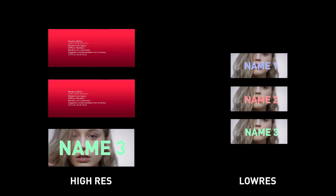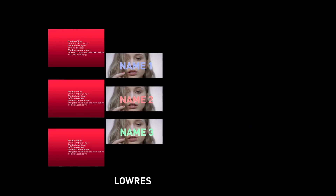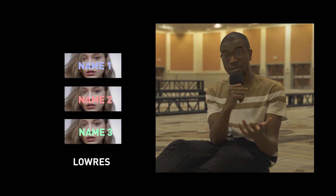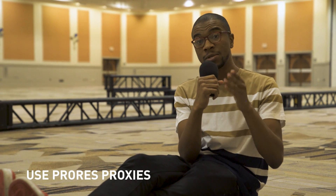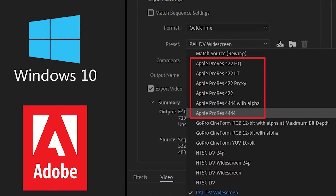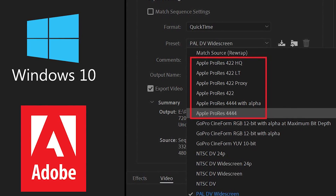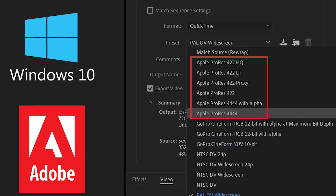Proxy files are identical to your original footage but at a lower resolution. This allows for faster playback because it takes less processing power for your computer to play through them. Regarding those proxy files, make sure you use the ProRes codec — it's one of Premiere's absolute favorite codecs and allows for even faster playback.